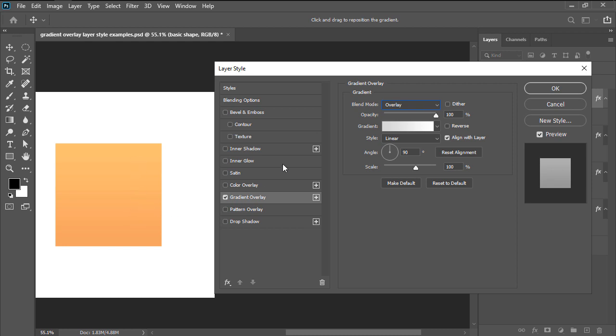Moving on down, we have opacity, which allows us to adjust the transparency of the effect. A lower value will give the overlay a more subtle look, while a higher value will give it a stronger effect.